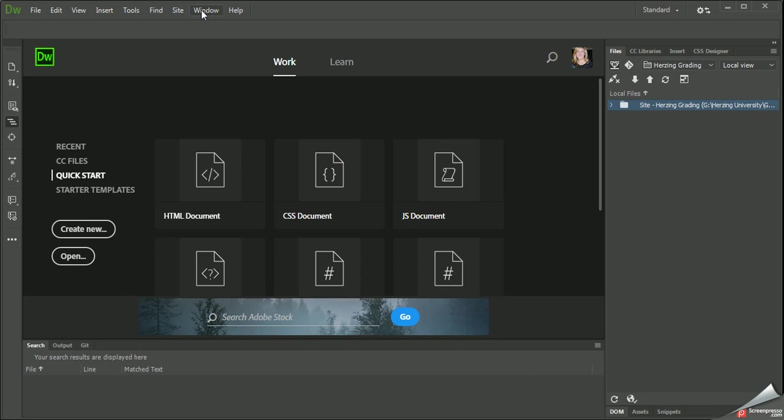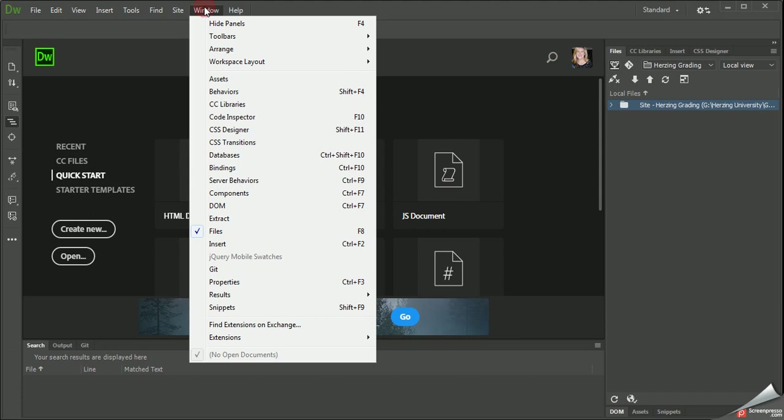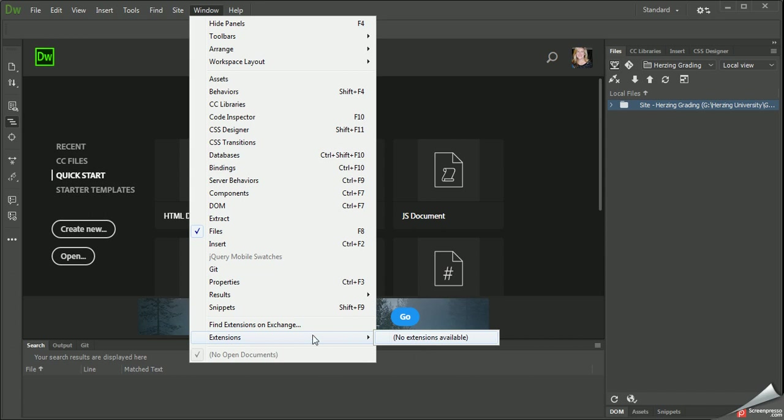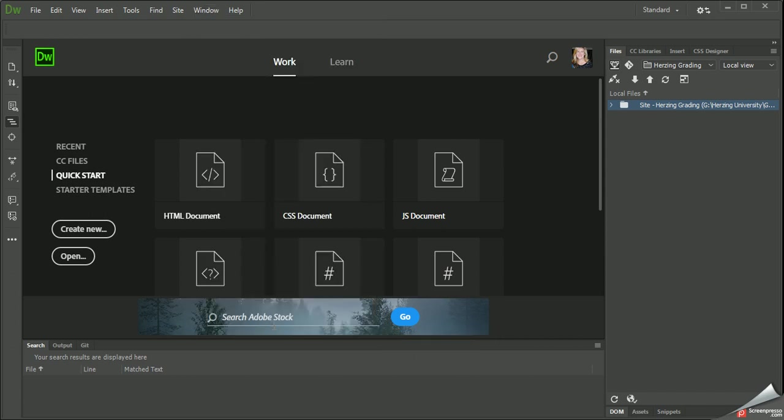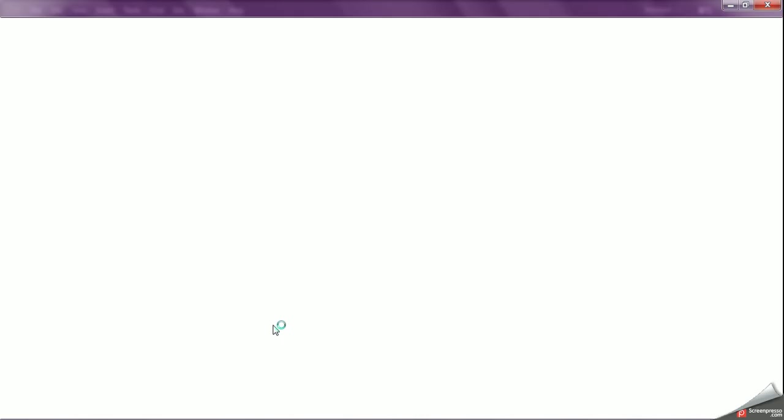to actually get it to work properly and get it to talk to the databases properly. So what we have to do is if you go to Window, there's Extensions, and right now it says there's no extensions available. But if I go into Find Extensions on Exchange, it will open up the browser and take me to the Creative